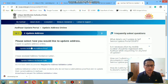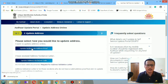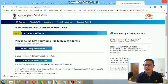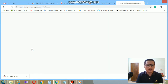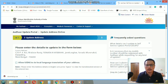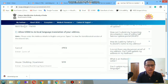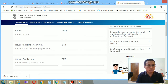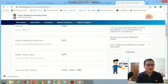Select 'Update address via address proof'. You need at least one proof to change your address. There are several documents that are valid to change the Aadhaar address. You can also see your current address displayed here.